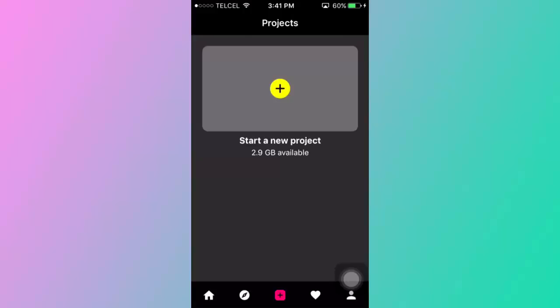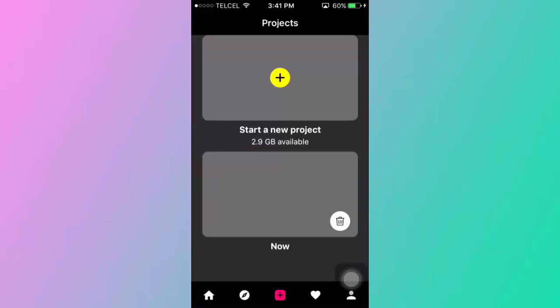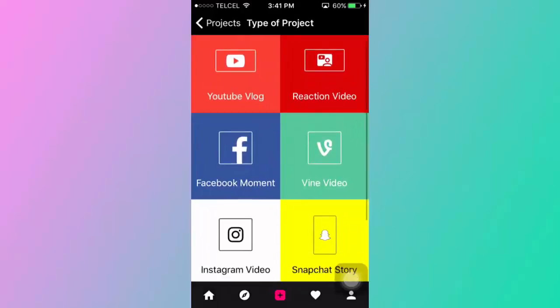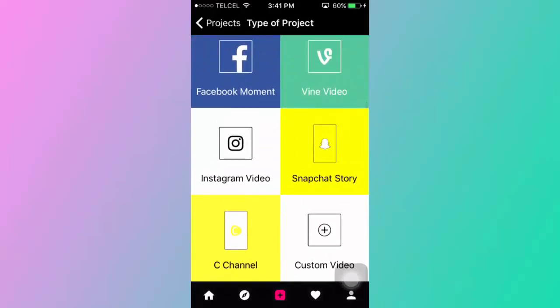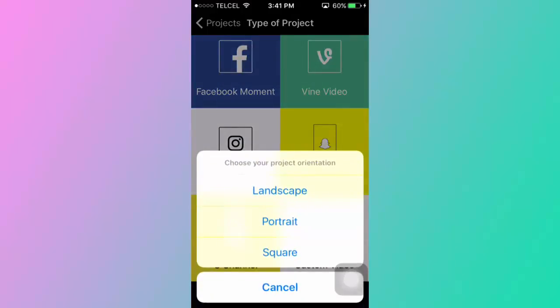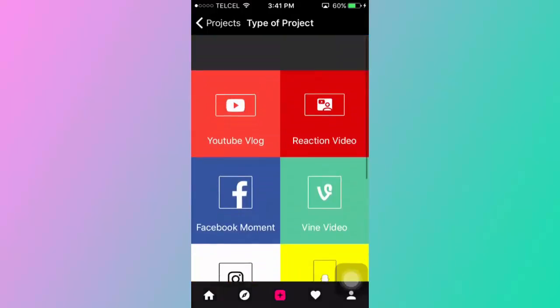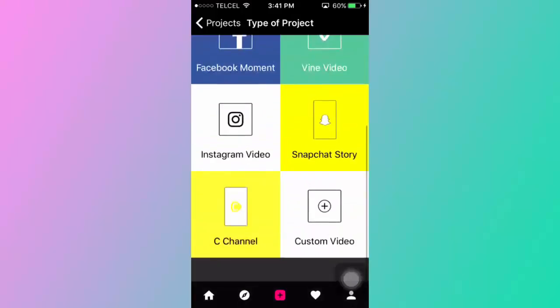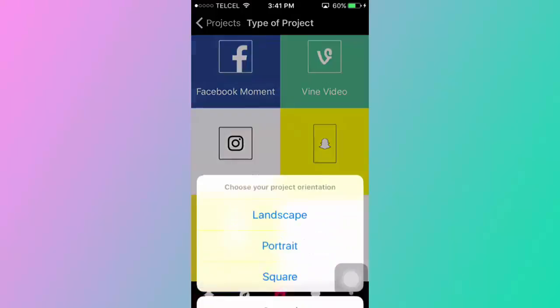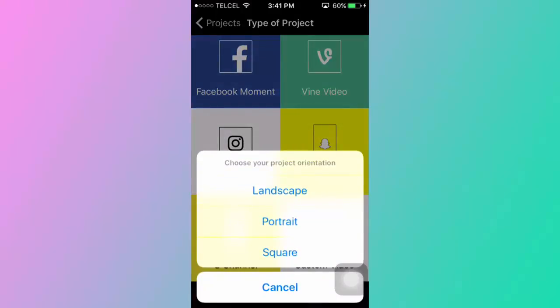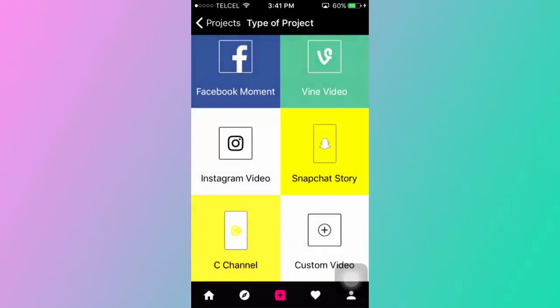The first thing you want to do is just open it and then click on this plus icon in the middle. Start a new project and then go to custom video.